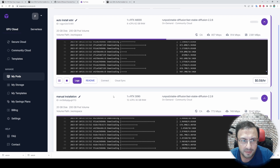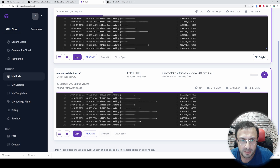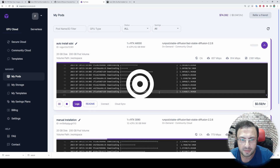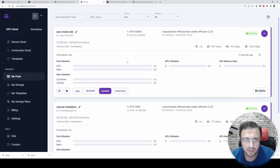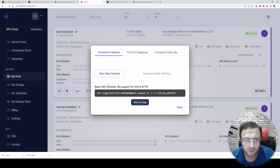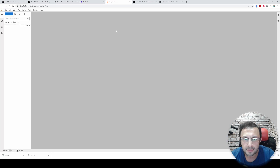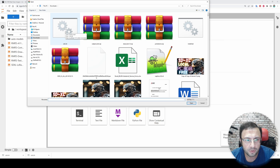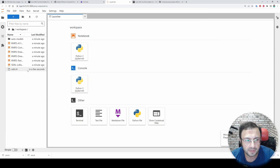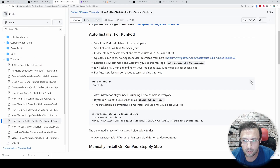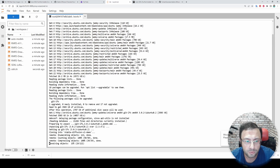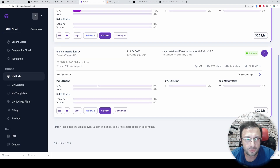The auto-installer script is very easy to use. Go to this link, download the attached .sh file, and it will download. Once the RunPods are started you will see the connect button. Wait patiently for them to download the necessary files. Both pods are now ready. Let's begin with automatic installation — connect to the JupyterLab and wait until the interface loads. Click the upload files icon, select the downloaded file, and you'll see it uploaded.